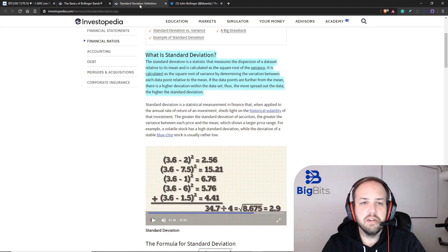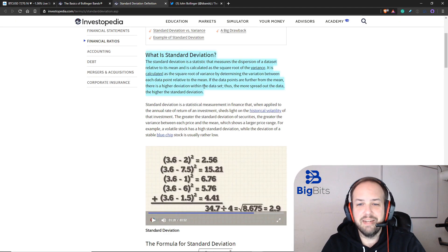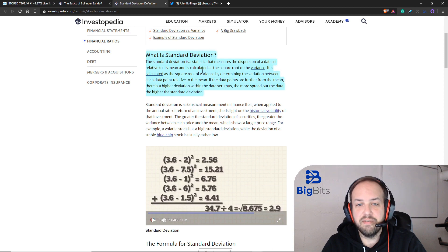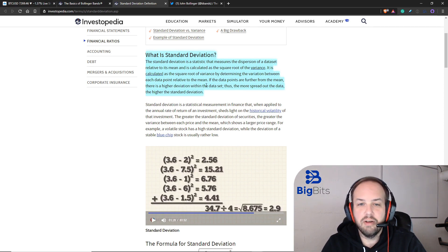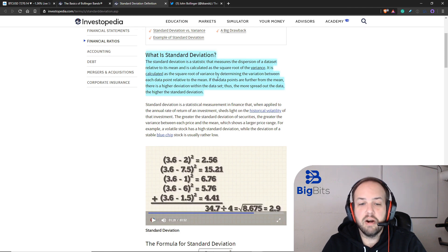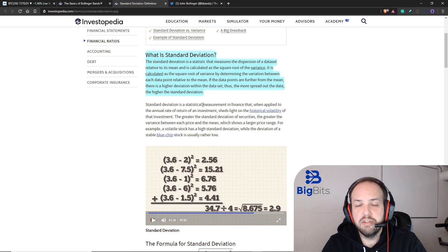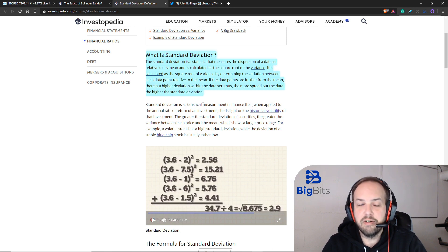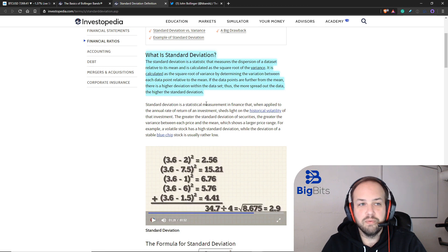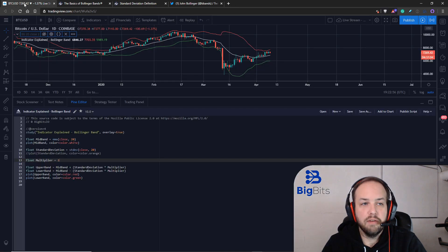There is another resource that we didn't really talk about and that is the standard deviation. We already mentioned how this works, but you can get a much better idea of how it's actually calculated if you go here. Essentially the more volatility, the higher the standard deviation.